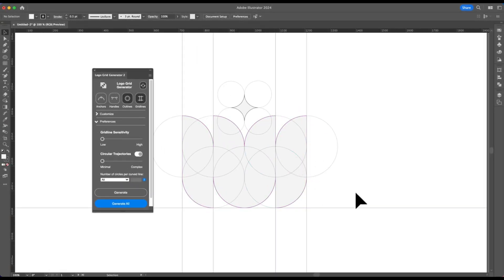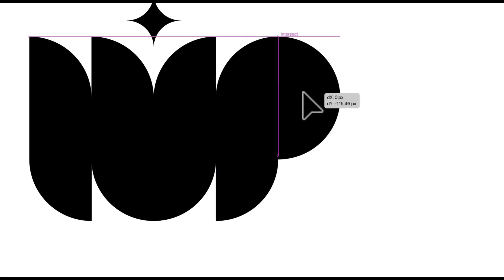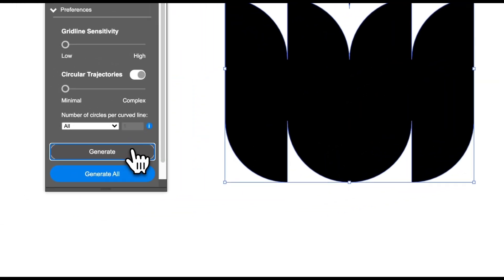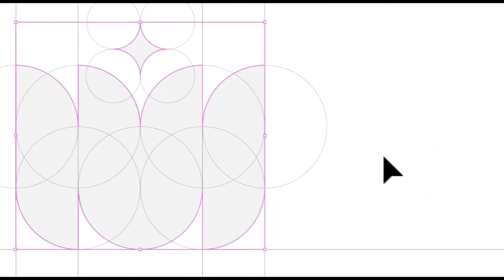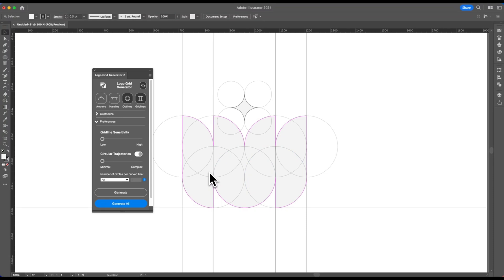Doing this manually would take very long and it won't be as accurate — I don't think you can even do it manually; you would have to do a lot of guessing. It's just very, very tedious, so imagine how much time this saves. Not only that, but you're also able to spot errors that you wouldn't have spotted. Circular errors are harder to identify than straight, rectangular or square errors, because the radius and circumference are very hard to visually identify — the optical balance for circular shapes is a lot harder.